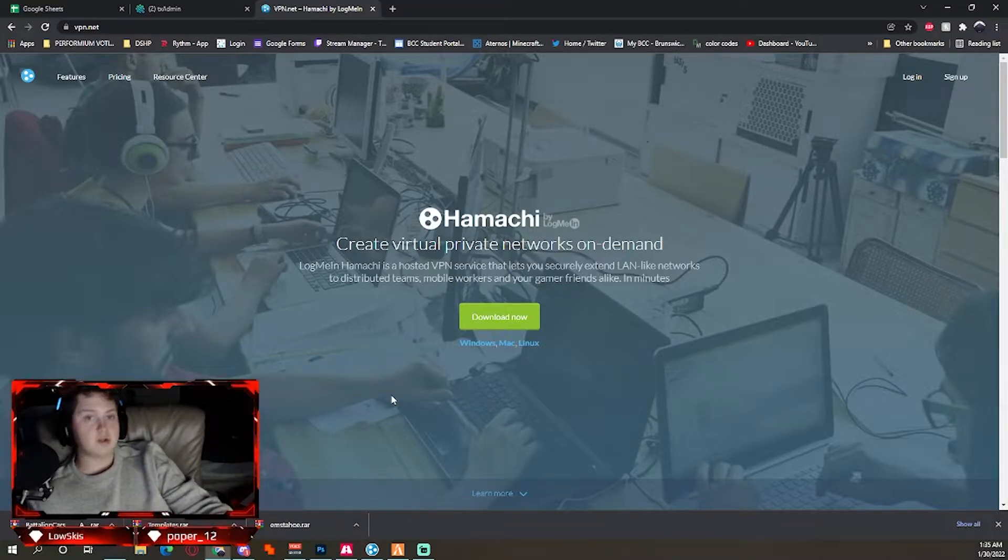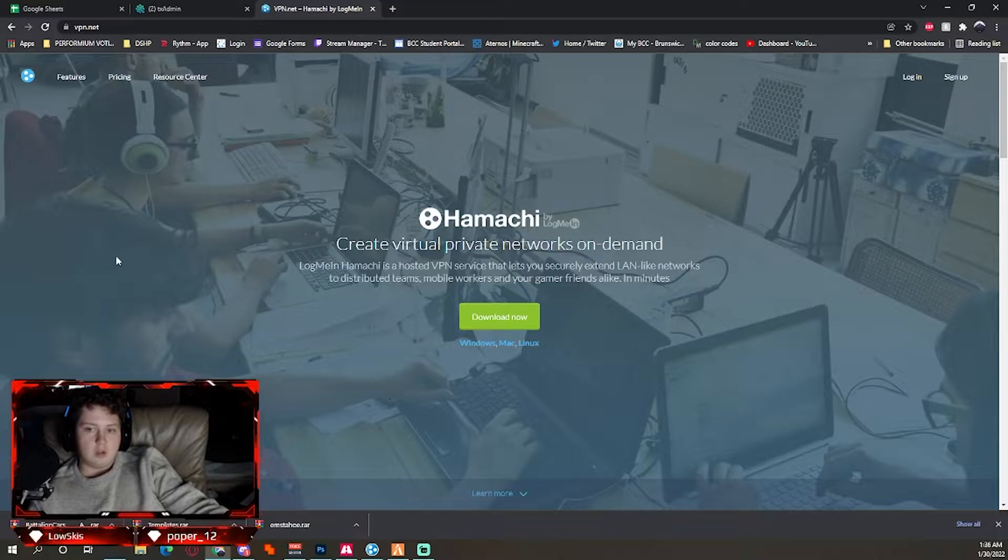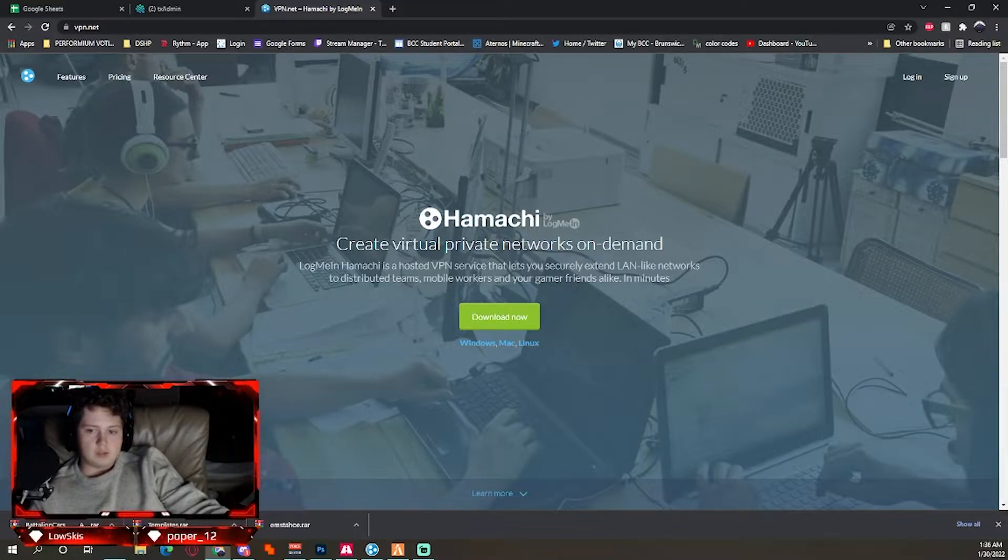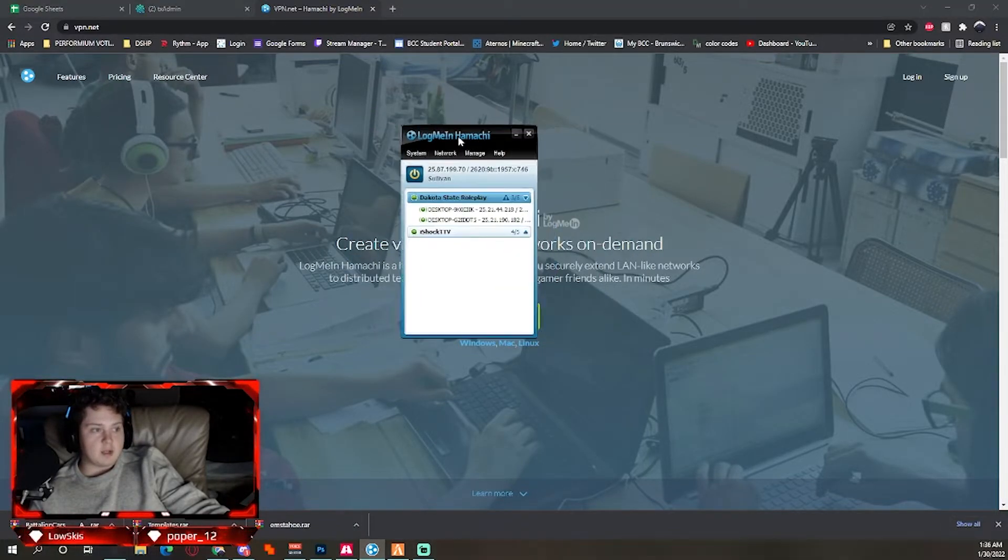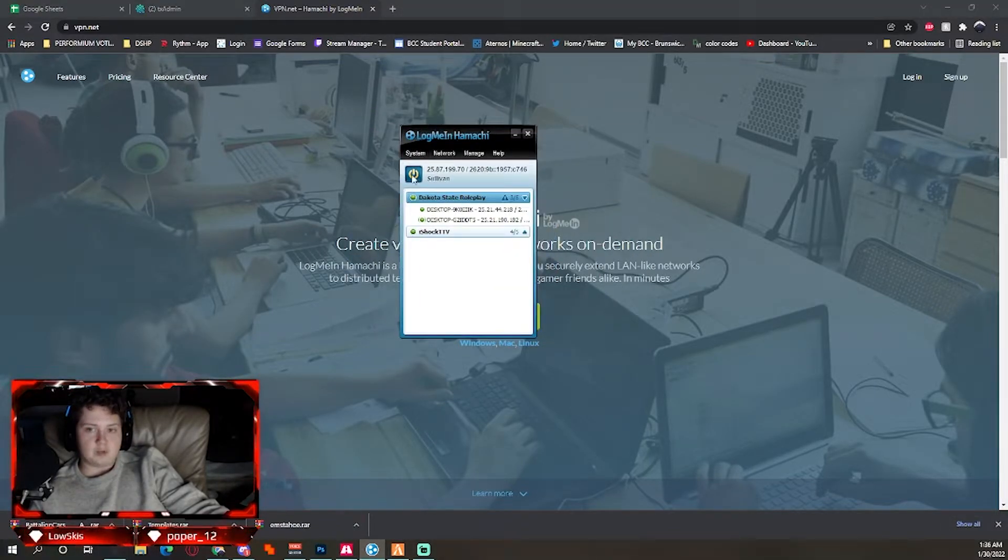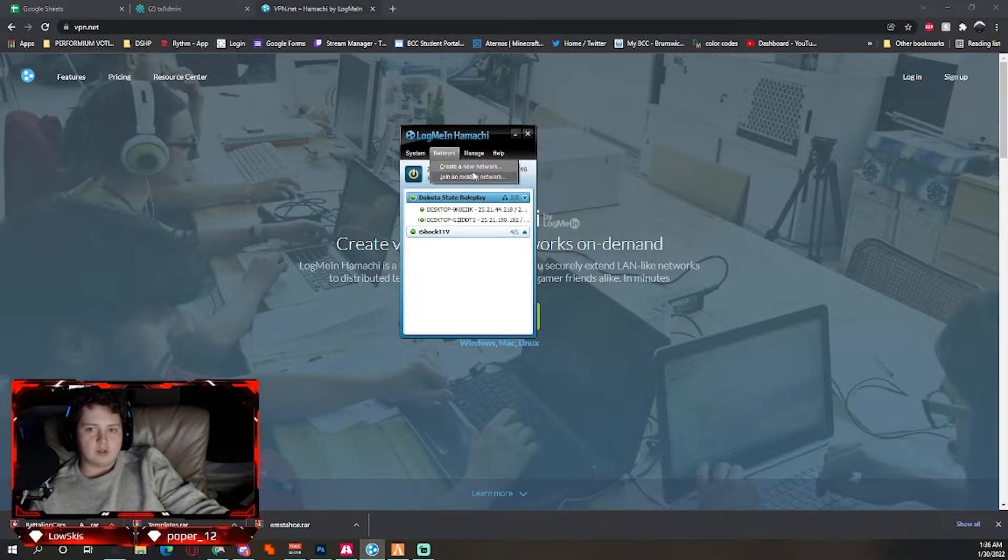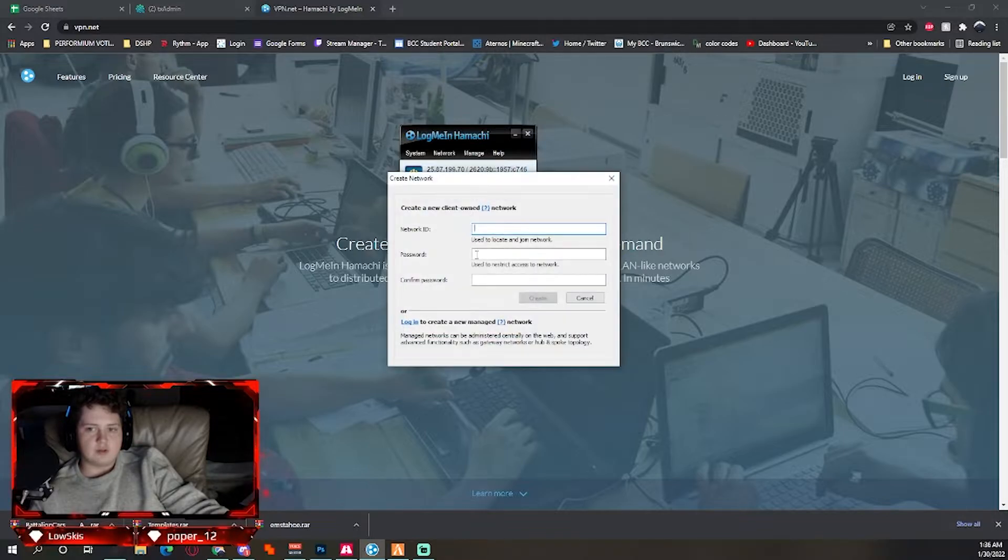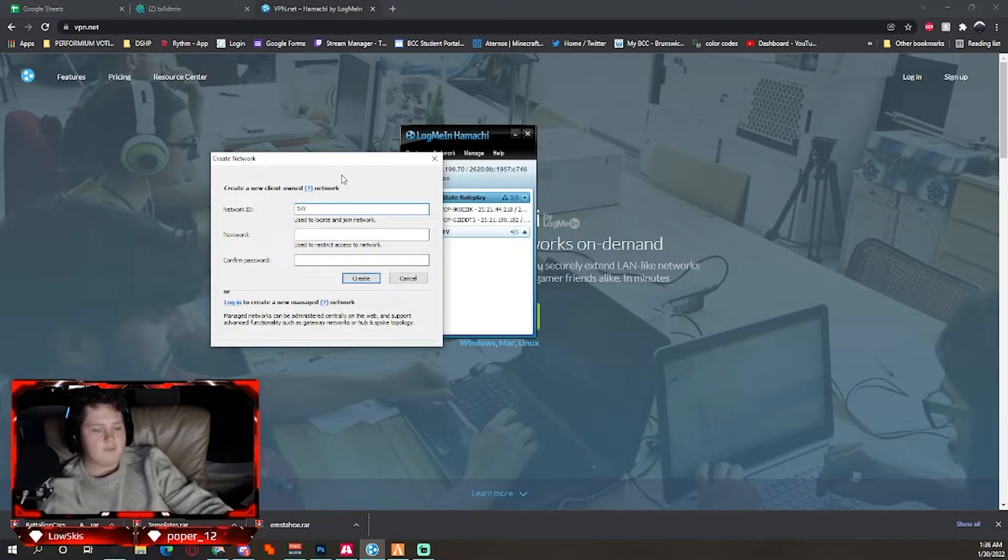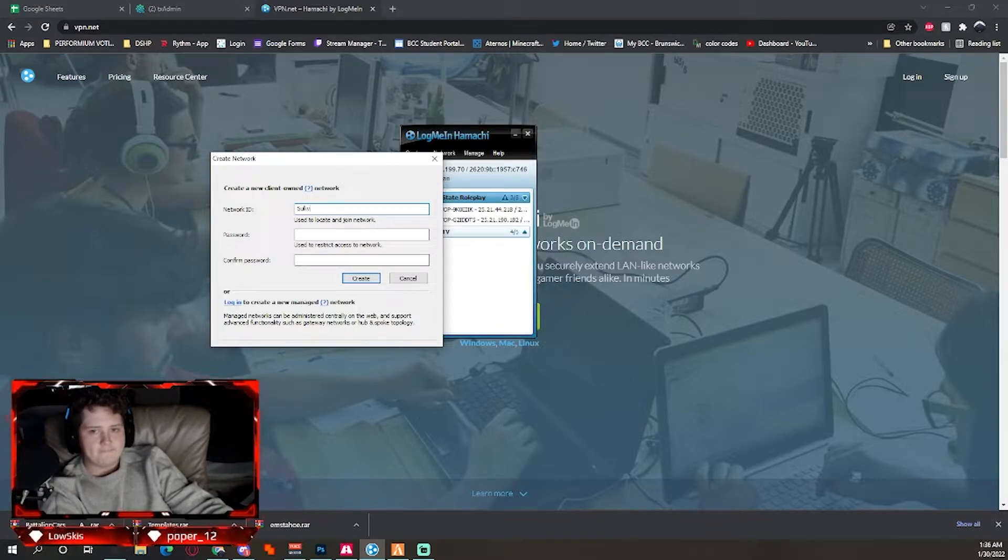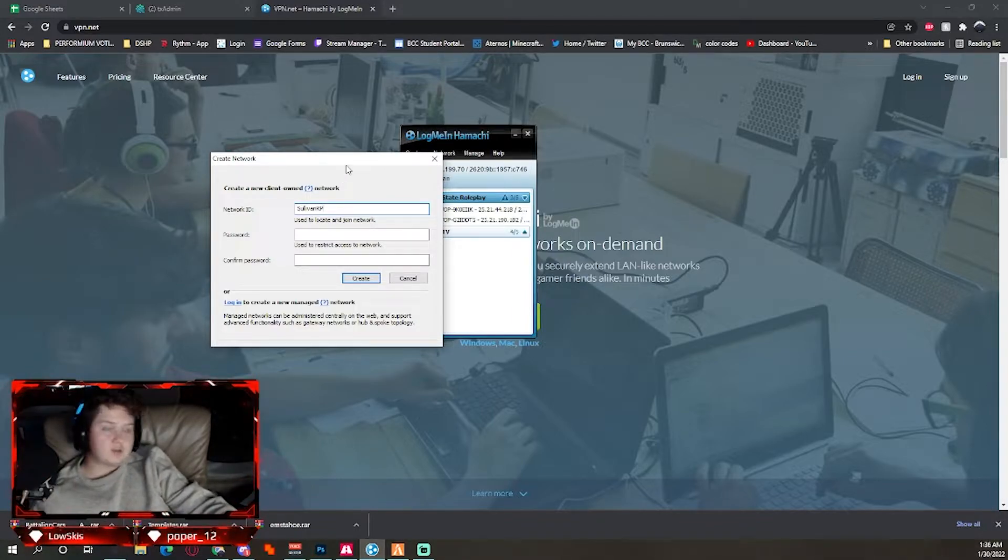After you install it, you're going to go over to LogMeIn Hamachi. You're going to click the power button, sign in, and then your person's going to give you an existing network or you can make one. So I'm going to do Sullivan RP because this is for a FiveM server.